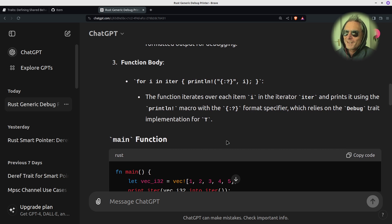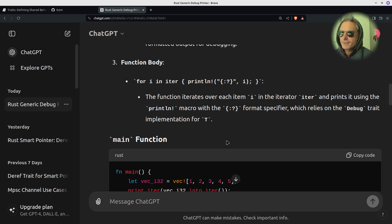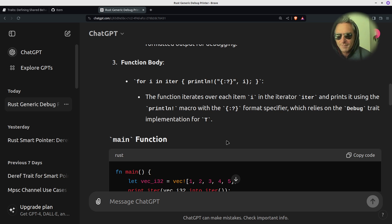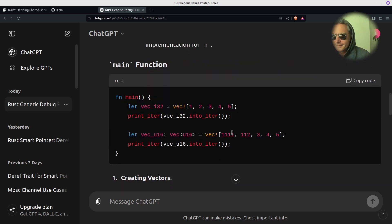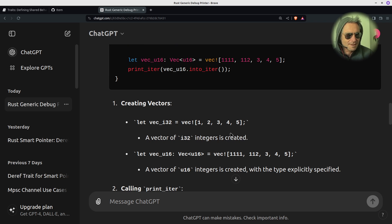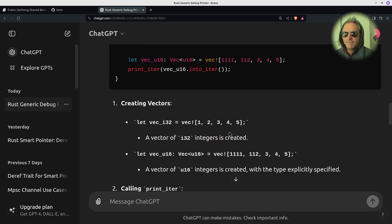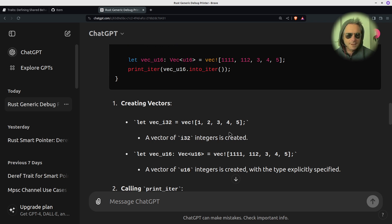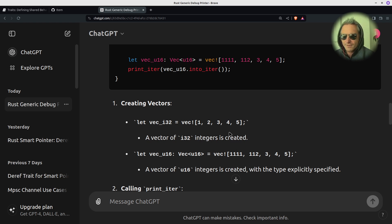I want to start using the correct terminology. I've probably been guilty in the past of saying 'argument' when I should have said 'parameter', or 'variable' when I should have said 'type'. I'm making a conscious effort to be correct with terminology, because I think that's the difference between someone who's learning and someone who's advanced or senior.